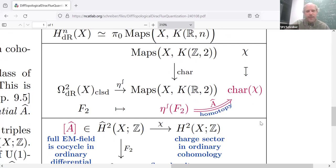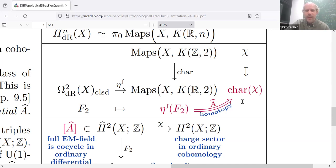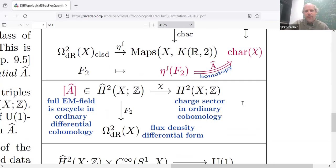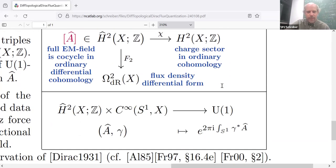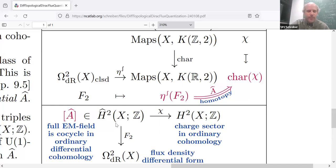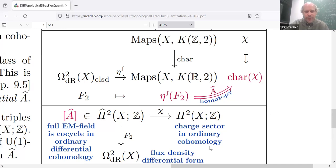And a non-trivial statement is that this extra freedom of deforming these two pieces of data — the integral global piece and the local differential form piece — into each other turns out to equivalently be the gauge potential in the electromagnetic field. So if we form the space of these triples: the Faraday flux density, the total electromagnetic charge in spacetime, and this way of relating the two, we get a new set called the differential cohomology in degree two of our manifold X.